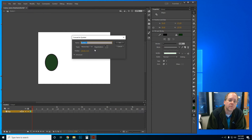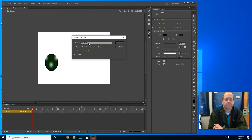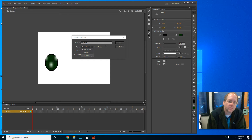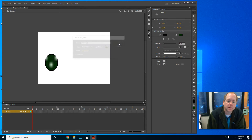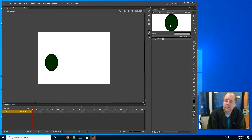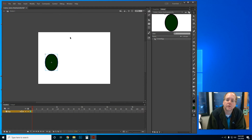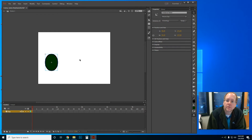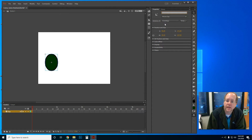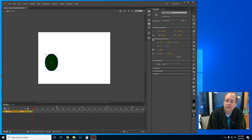I'm going to go to Modify > Convert to Symbol. I'm going to call this Green Egg. I've got choices: it could be a movie clip, a button, or a graphic. Because I'm going to be animating it, I want to pick movie clip. It's going into the library root folder, so I'll click OK. Now when I go to my library, there it is. If I double-click it, I'm no longer in Scene 1 — I'm inside the green egg symbol where I can edit it. To get back to Scene 1, I just click Scene 1.